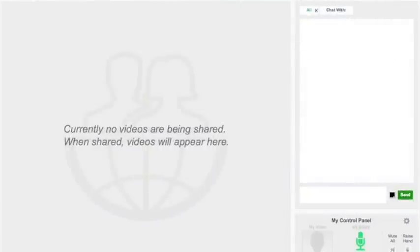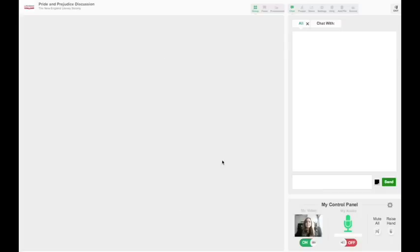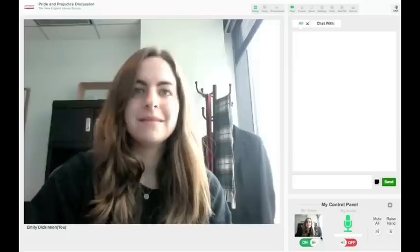To do this, slide the button under My Video from Off to On and click Allow on the Adobe Flash pop-up.